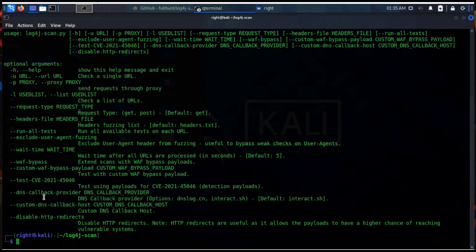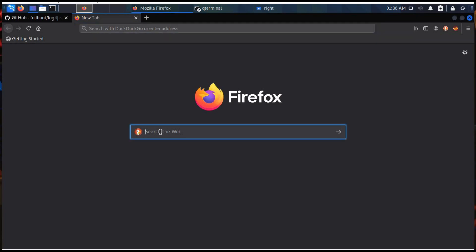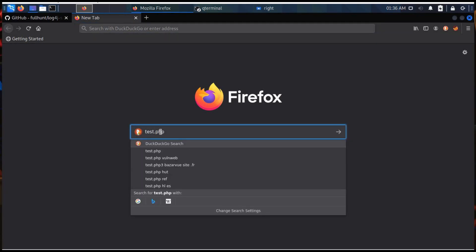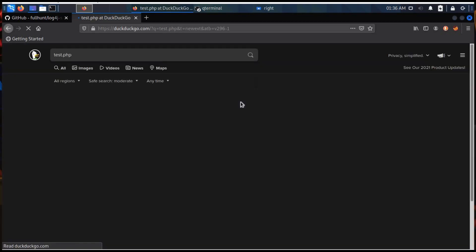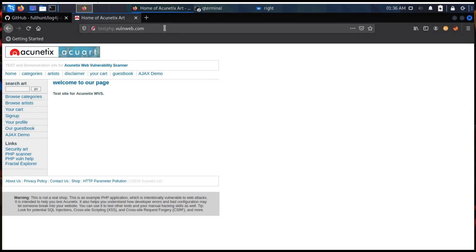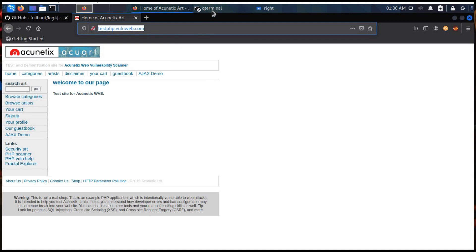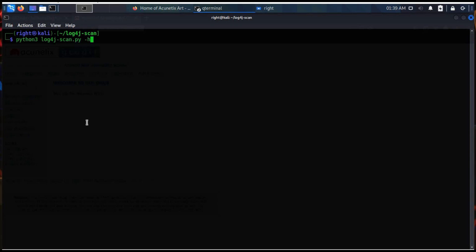But we will first use dash-u to check a single URL. To check the Log4j vulnerability in a website, we are going to pick a website. You can use a web application that is available for testing in a public domain. Copy the link and get back to the terminal. You can use your own website link here instead of this test web application to check whether your website is affected by the Log4j vulnerability or not.